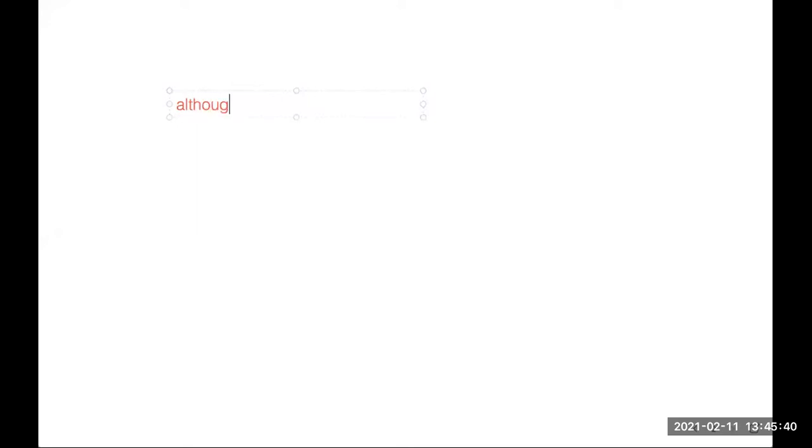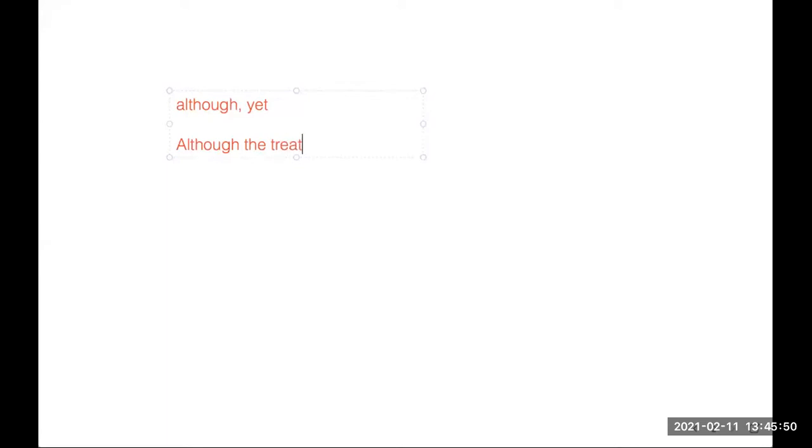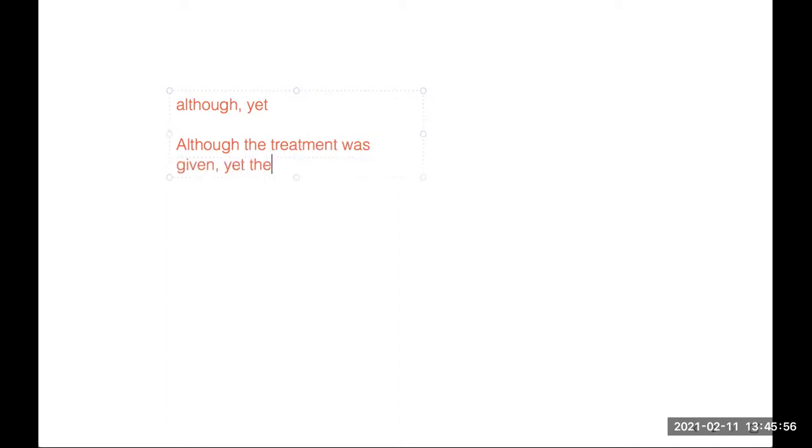So 'although' or 'yet' - this is a very good combination of connectors when you need to say that even after giving treatment, the condition did not improve. For example: Although the treatment was given, yet there was no improvement in her condition.